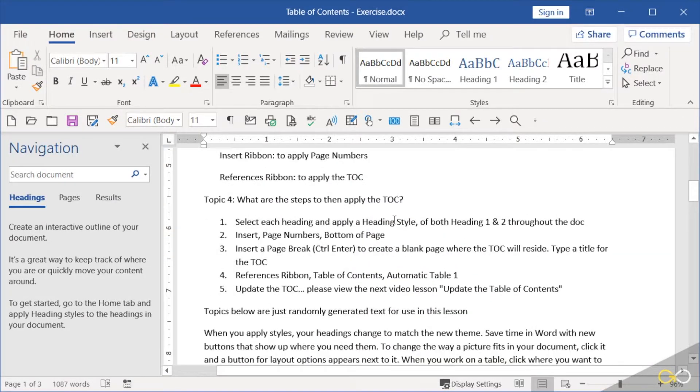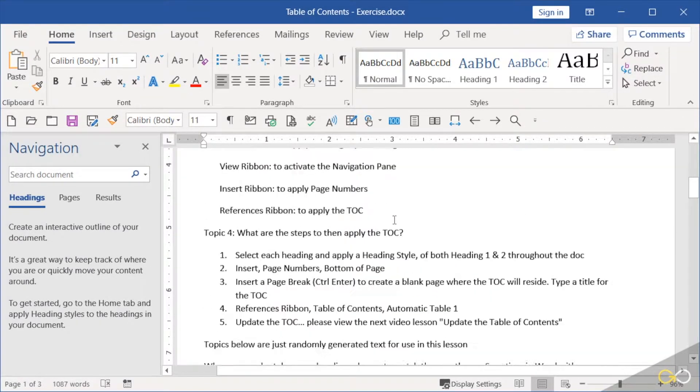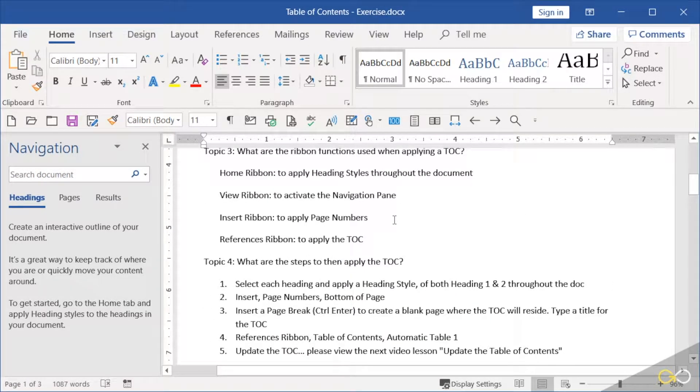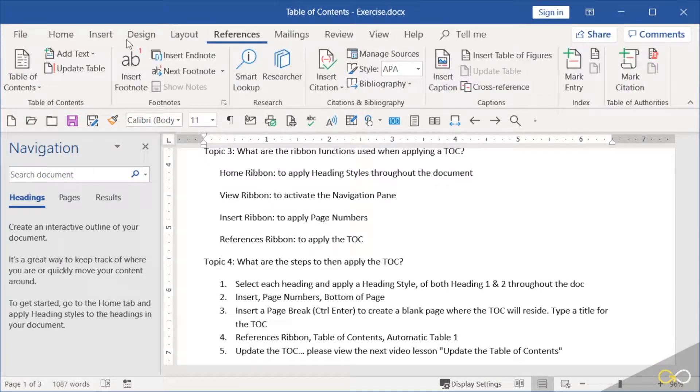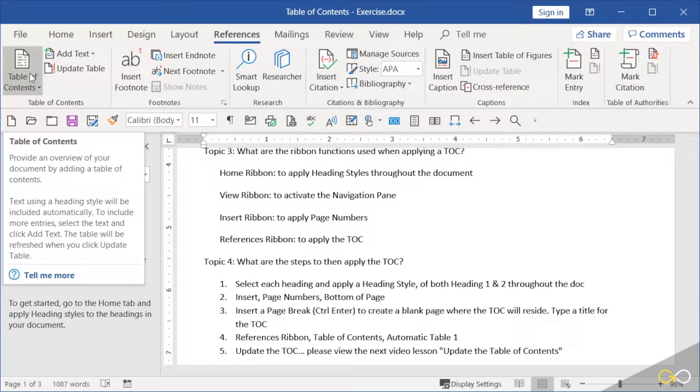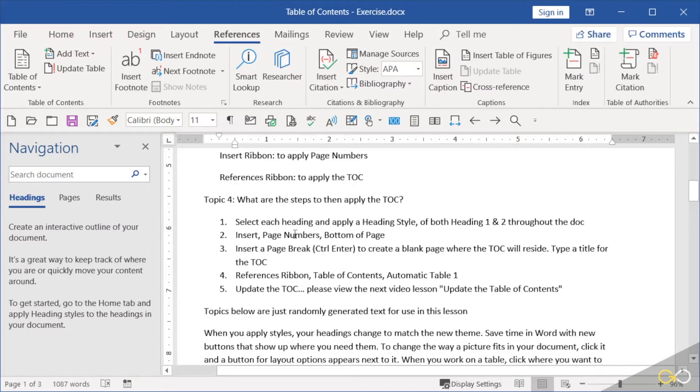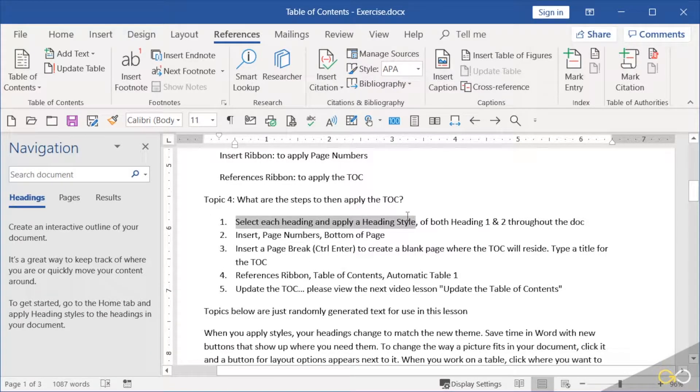And then the References ribbon, which is where on the References ribbon table of contents, but I don't want to get ahead of myself. Here's the steps: first of all, select each heading and apply a heading style.